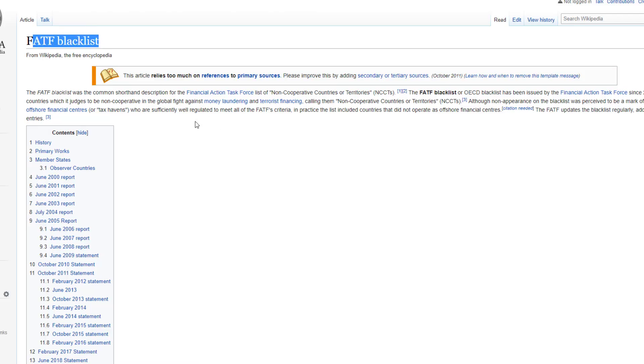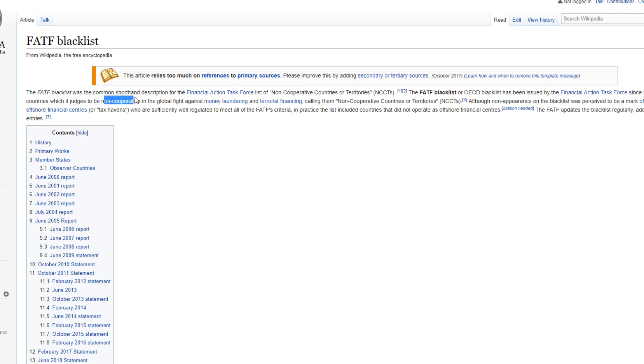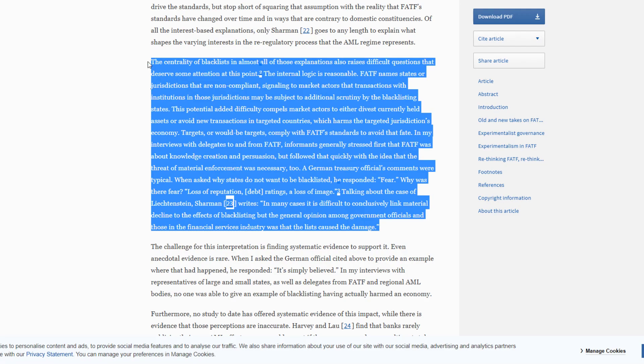Now you might say well what if countries don't want to comply? Well there's something called the FATF blacklist. The FATF blacklist lists countries which it judges to be non-cooperative in the global fight against money laundering and terrorist financing. If countries don't comply they can be listed as a non-cooperative country or territory. The potential added difficulty compels market actors to either divest currently held assets or avoid new transactions in targeted countries which harms the targeted jurisdiction's economy.